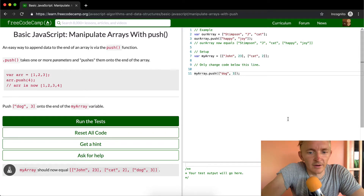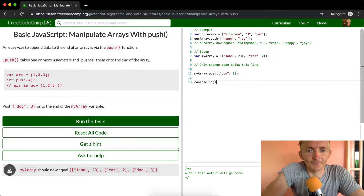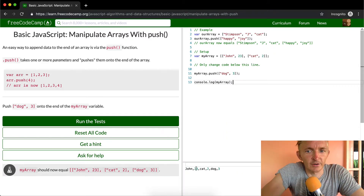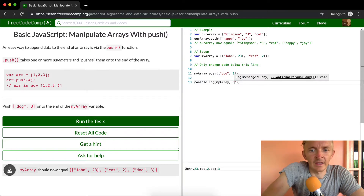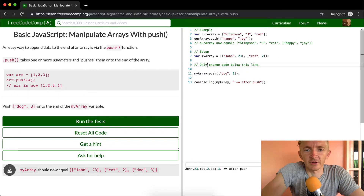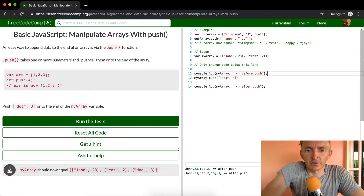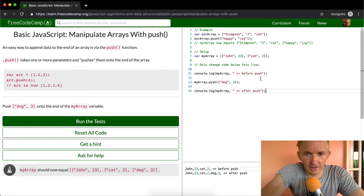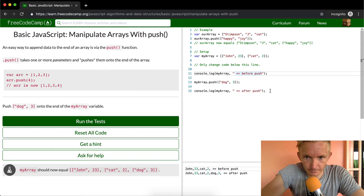We want it to be dog 3. So now if we console.log(myArray), we should have John 23, cat 2, and then dog 3. Before the push we see just John 23 and cat 2, because that's the original. After the push, we add on dog 3 — so that's what's happening here: you're adding to an array.